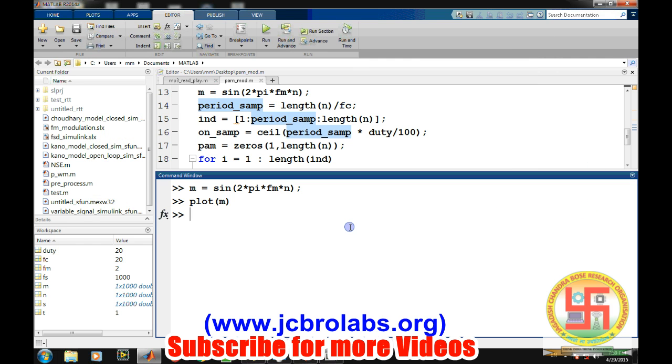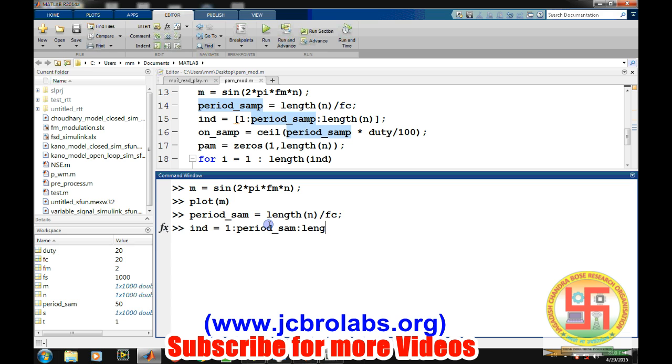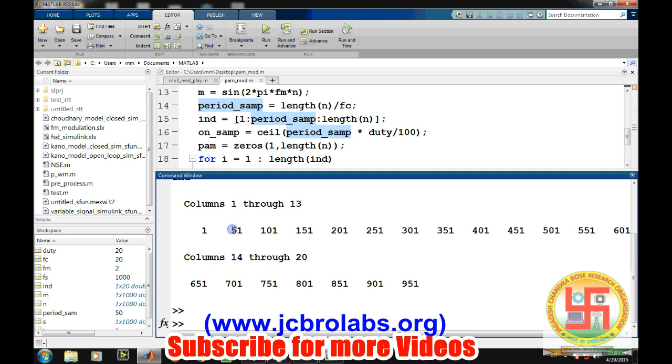For that we need to find certain points like first we will find what is the period, how many samples are there in one period of this square wave. So that is length, total number of time period divided by the carrier frequency. So we have 50 samples in one period for 20 hertz signal. Now we will find the indexes, starting indexes of the samples like from where our pulse is being started only. So that will be 1 to sample period difference to the length of n. So these are the indexes where our pulse is being started as first index 51 just after 50 sample, 101, 151 and so on.